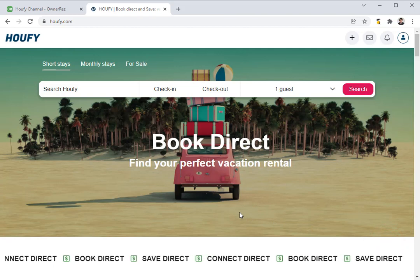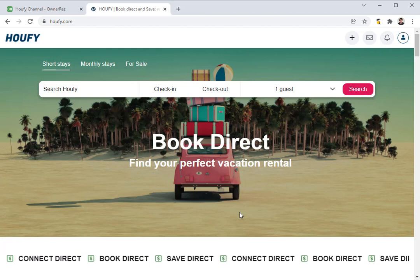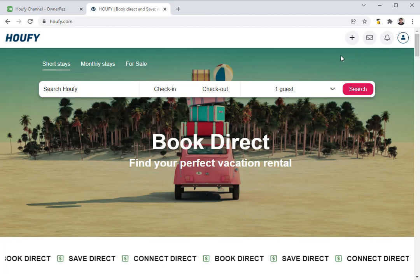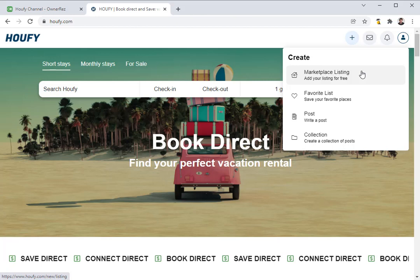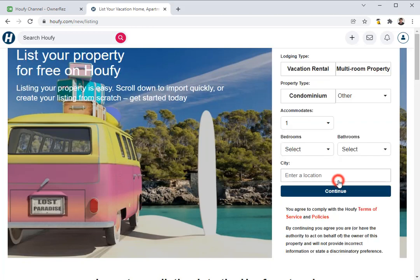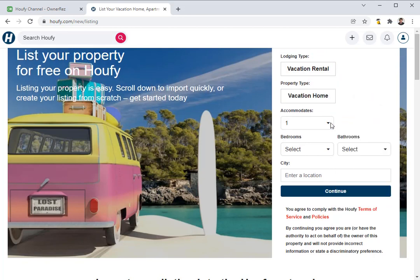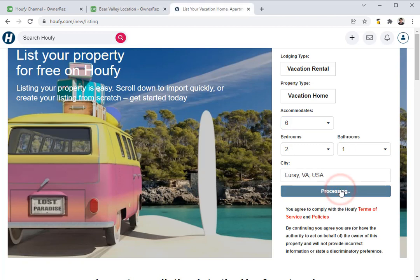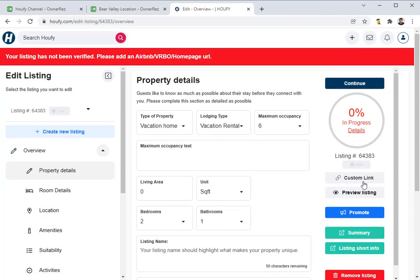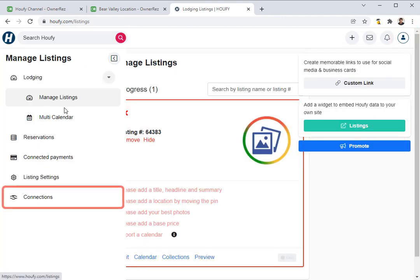So now let's connect OneRes to Haufey. But before we can do so, we need to create a listing in Haufey. If you already have a listing created in Haufey you can skip this step. To add a new listing, go up to the top right and click the Create button, then click Marketplace Listing. We're going to create a lodging — specifically a vacation rental, a vacation home that accommodates six people. Enter in the bedrooms and bathrooms and then add the city. Once you have created one listing, don't worry about entering in all the information — we're going to import everything from OneRes. Go up to the top right, click the menu button, then click Manage Listings. Once you're on that page, click Connections.